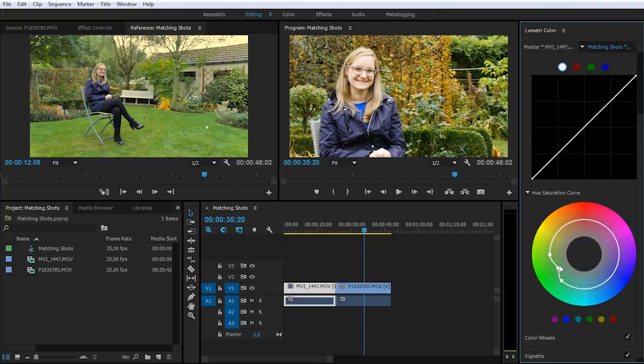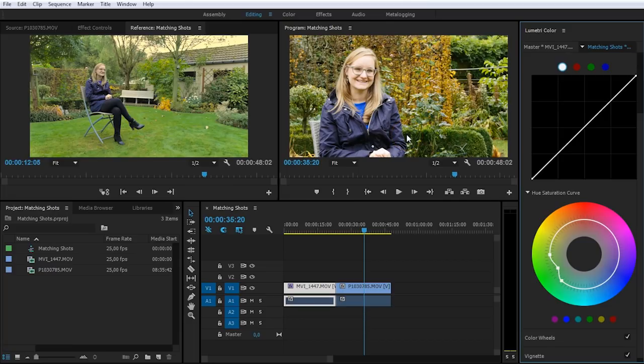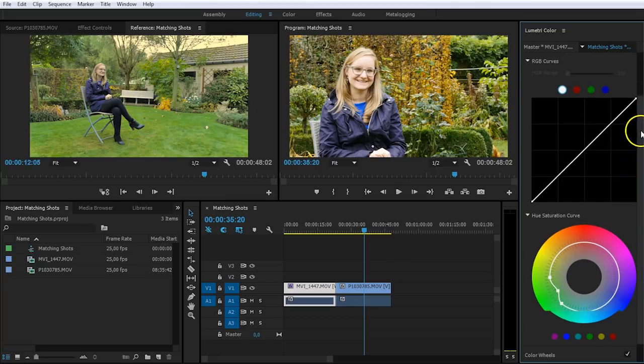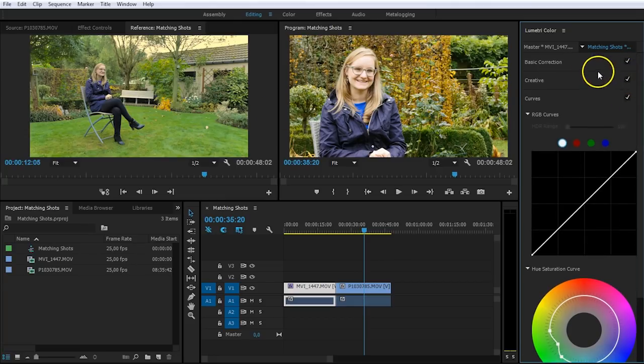So now that we've done all these parameters, we're going to check both of these shots again. Perhaps there's something that we've missed. I don't find the exposure that well when I have a second look at it now. So I'm going to go back up here, head back to my basic corrections.